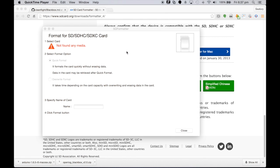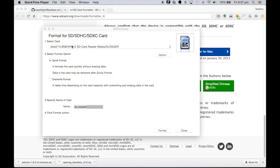So what I've done is I've extracted the software and opened up the application, the SD formatter tool. There's no media in it at the moment so I'll just push that into my system and it should be found.